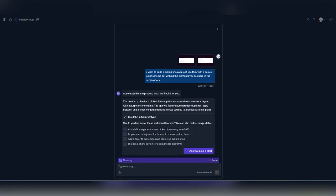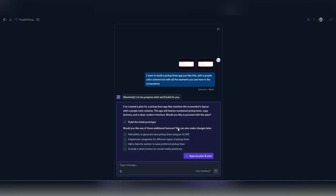Replit will read the screenshots and your prompt and it will come up with a plan and suggest more things that you can add to your app to improve it. Select the ones you want and click on Approve Plan and Start.